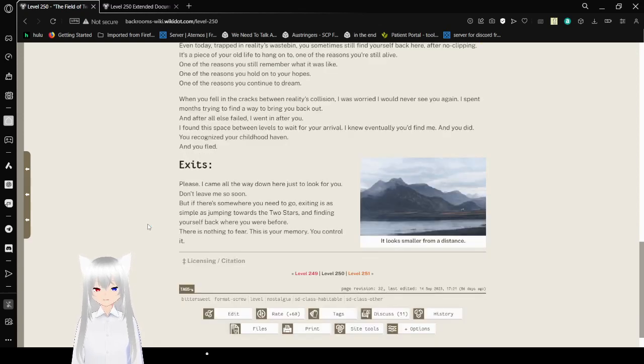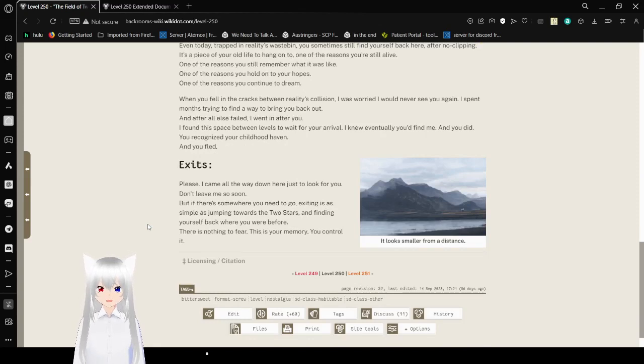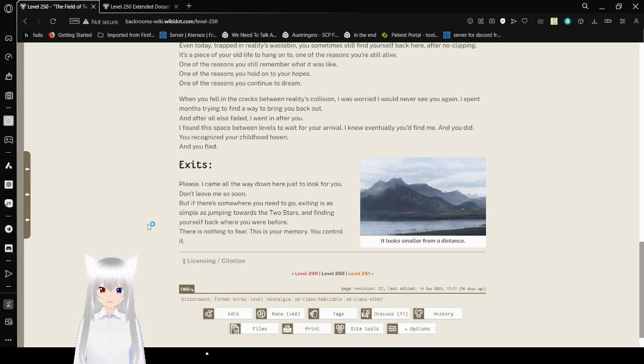Exits! Please, I came all the way down here just to look for you. Don't leave me so soon. But if there's somewhere you need to go, exiting is as simple as jumping towards the two stars and finding yourself back where you were before.